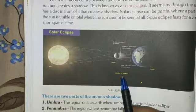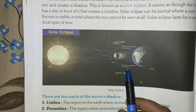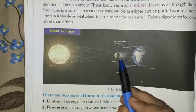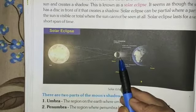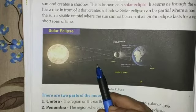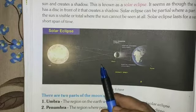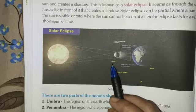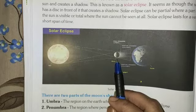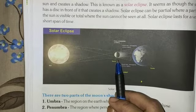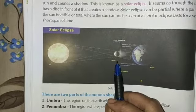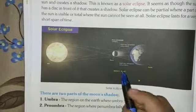A solar eclipse can be partial, where a part of the sun is visible — see, part of the sun is visible — or total, where the sun cannot be seen at all. Solar eclipse lasts for a very short span of time. Today's solar eclipse was about three to four hours.